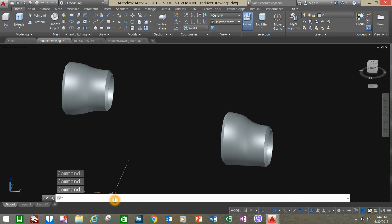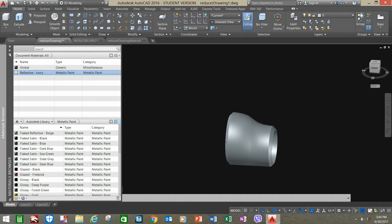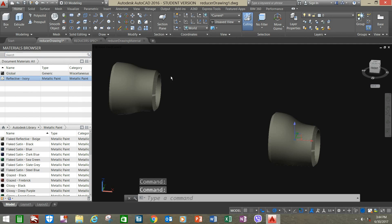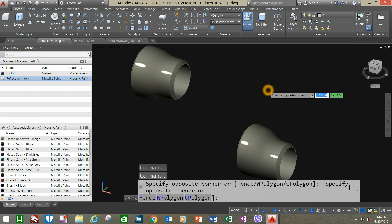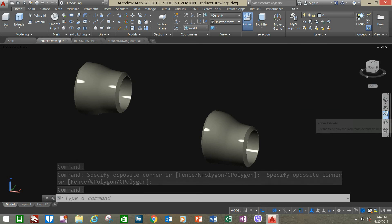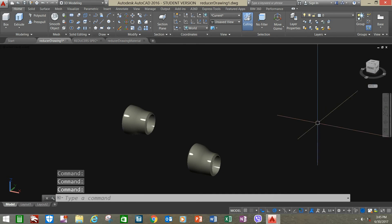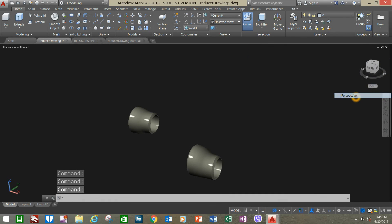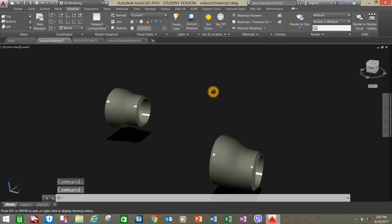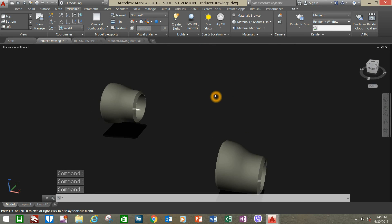Go to the command line and type Materials. Choose Reflective Ivory. Perspective — go to Visualize, select Shadow. Turn on brown shadows. I think we're done.